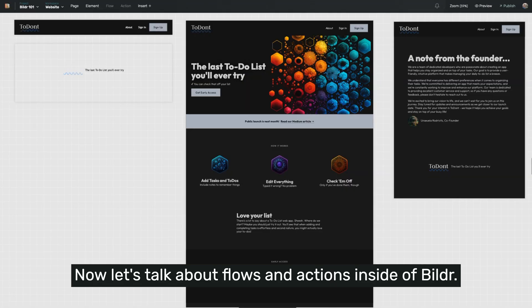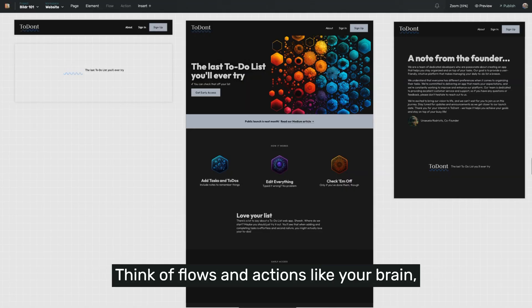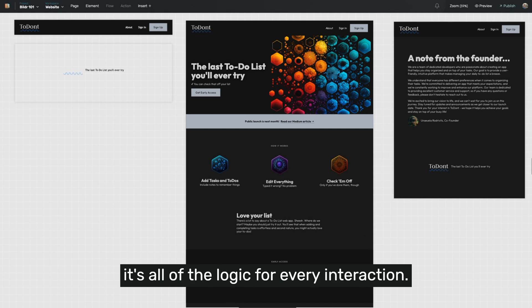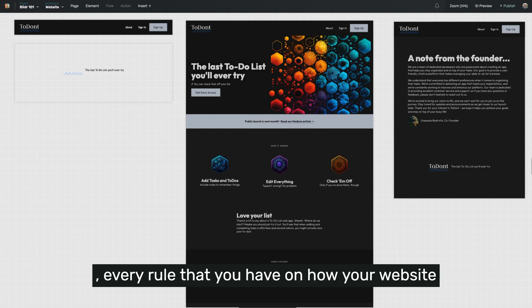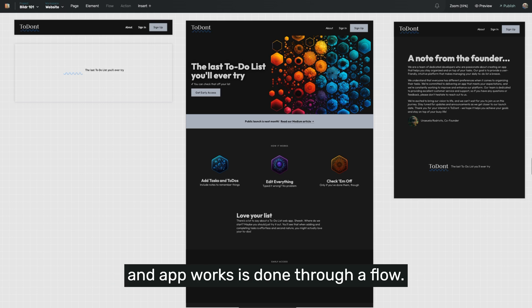Now let's talk about flows and actions inside of Builder. Think of flows and actions like your brain. It's all of the logic for every interaction, every rule that you have on how your website works is done through a flow.